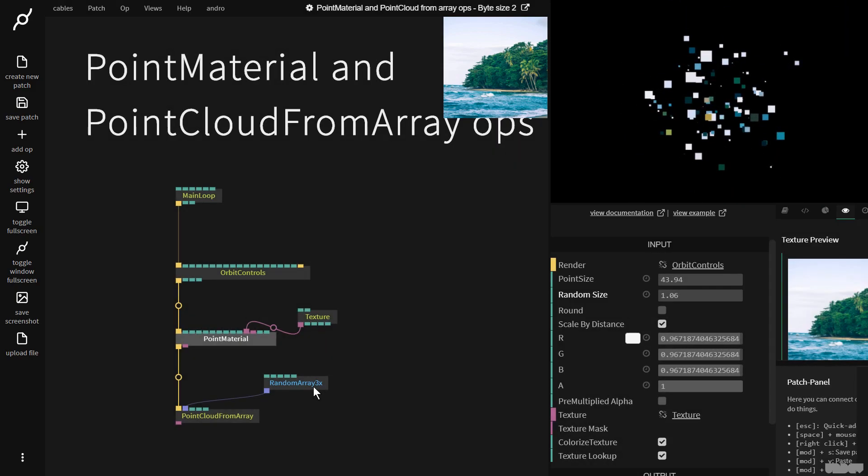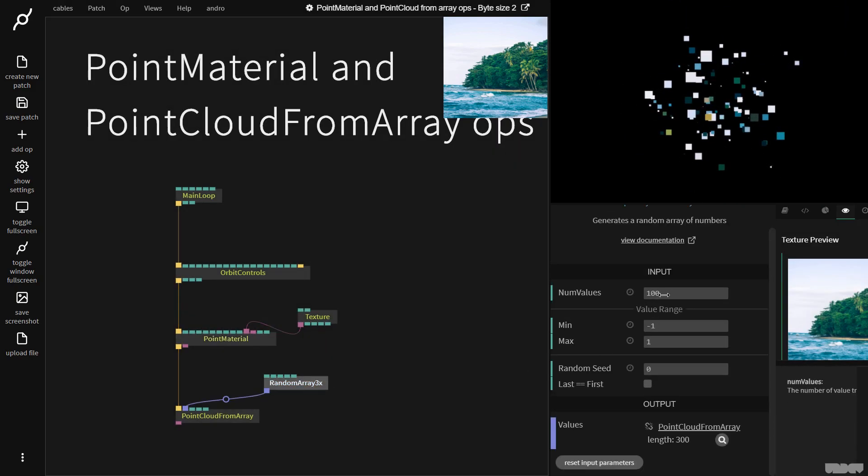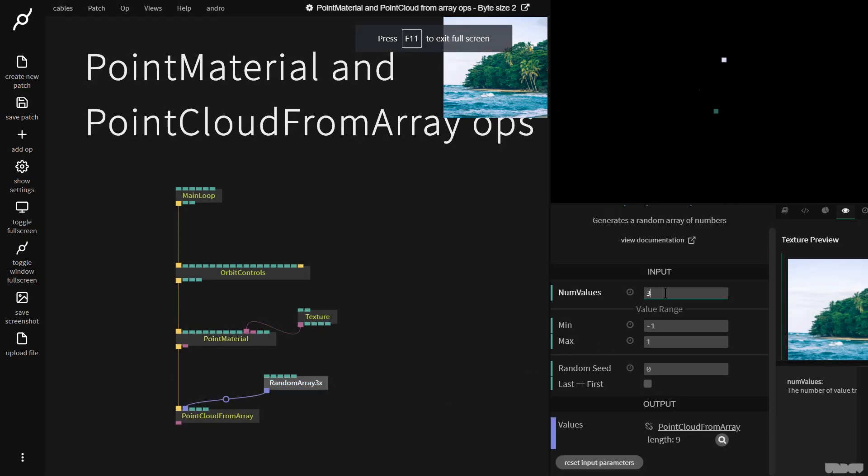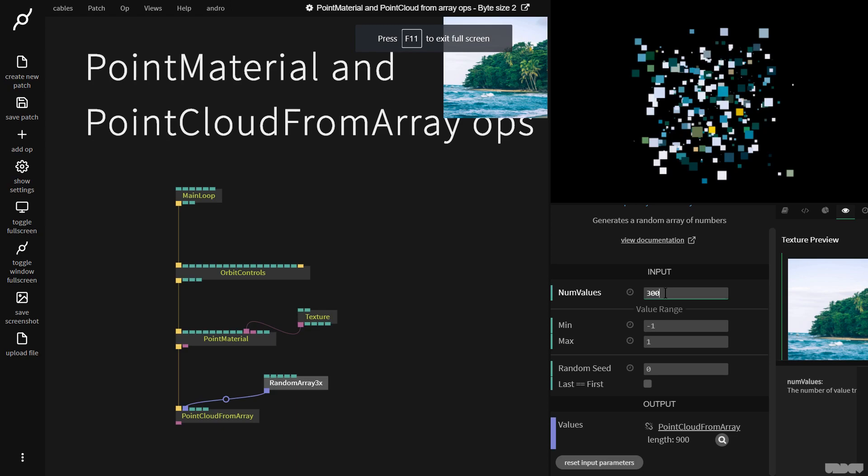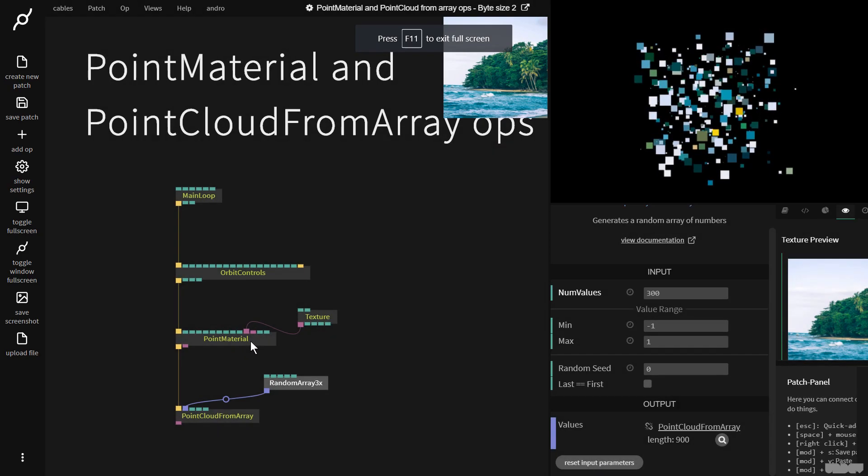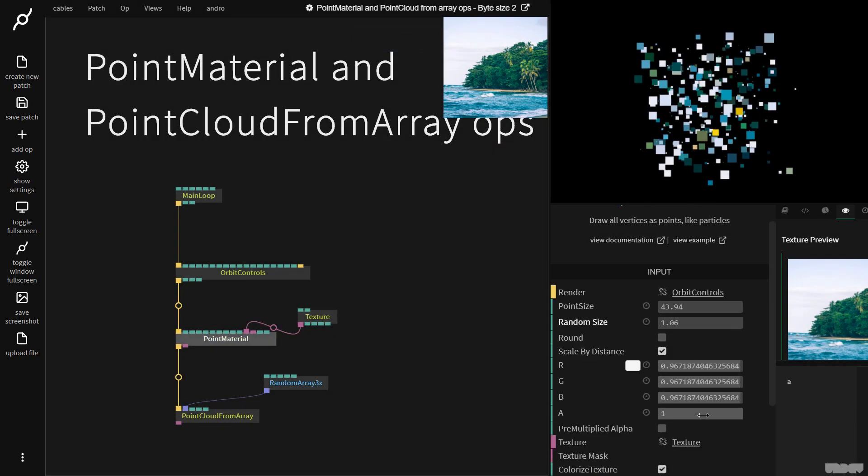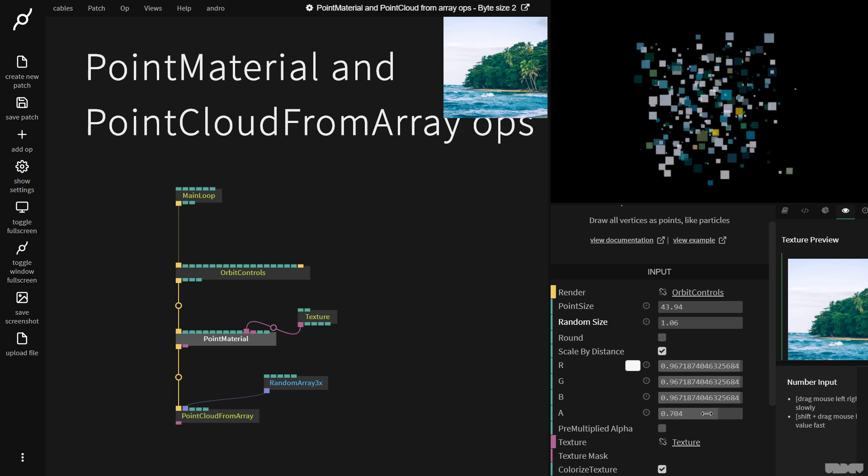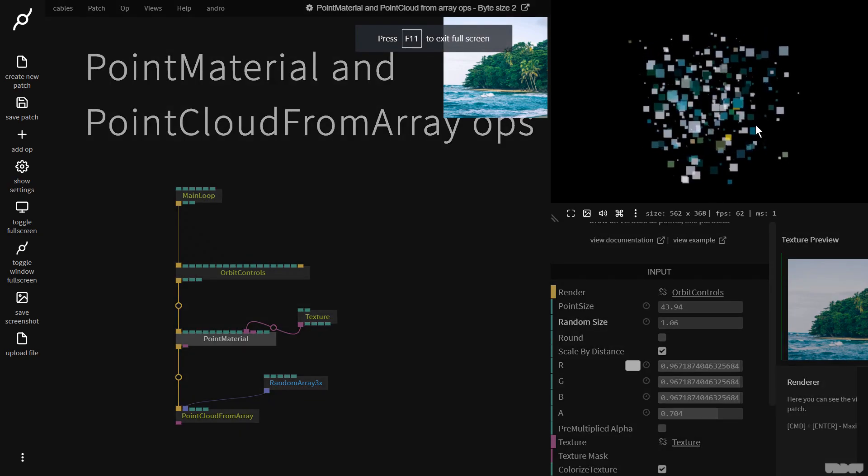So as you can see we can go here we can now put this on 300 and make more of them. We could go to the point material change the opacity so that they start to blend through each other.